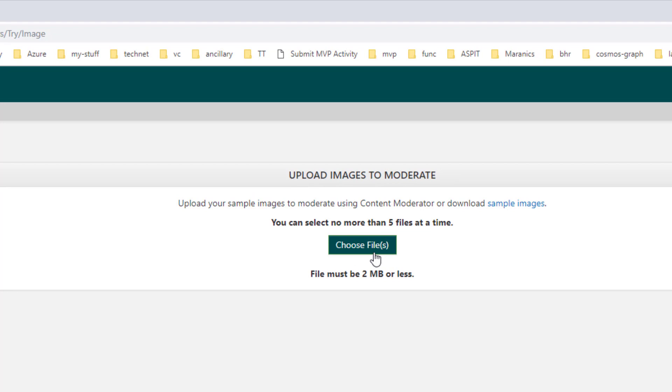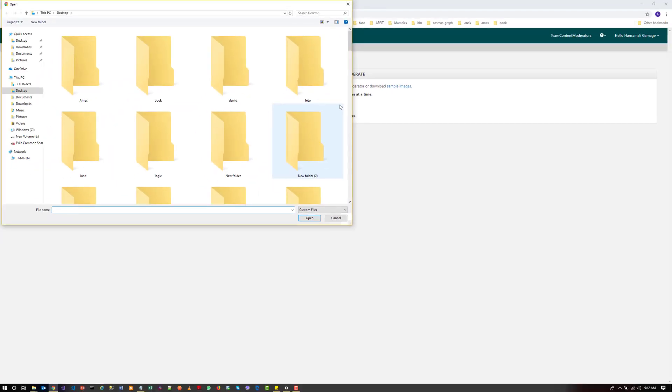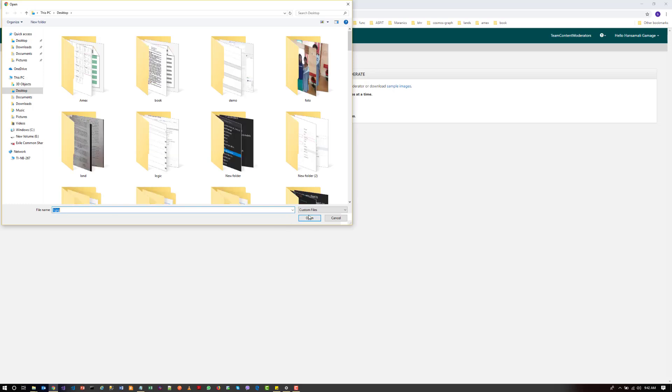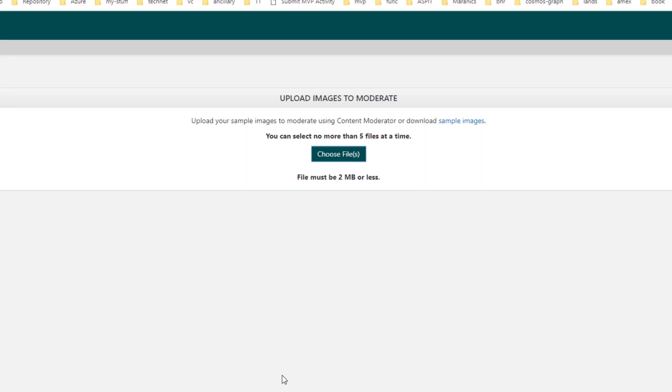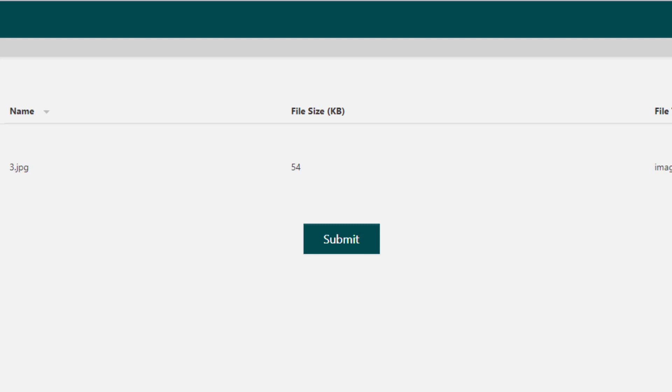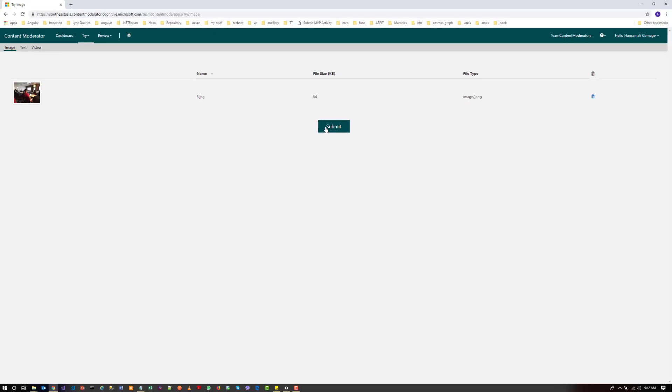You can select an image to moderate. So I will select this image and submit that one.